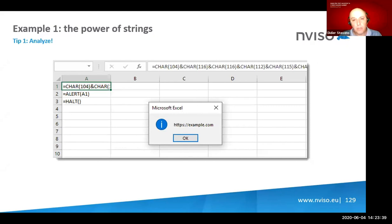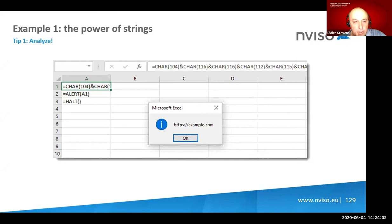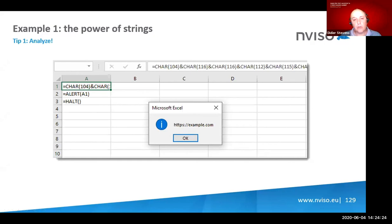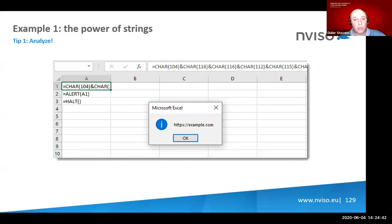You're seeing a spreadsheet with Excel 4 macros. Excel 4 macros predate VBA — released somewhere in the late 1990s — and are very popular right now because they can be used to bypass detection; many antiviruses aren't good at detecting them. In this example, I have a small program that displays a message box with a URL, example.com, but that URL is not in clear text — it's obfuscated. You don't want your IOCs like URLs to be easily recovered, because that could trigger detection.